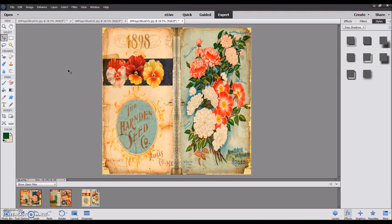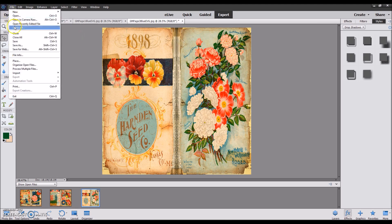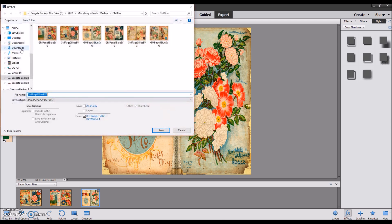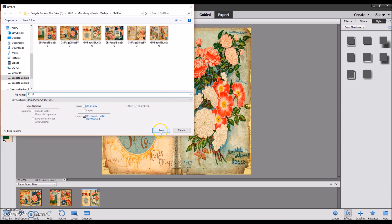If you still think that looks OK, you can go ahead and save these images and use them in traveler's notebooks. Make sure you go to File, Save As, and give it a slightly different name than the original so that you're keeping the original file as well. Then hit Save.